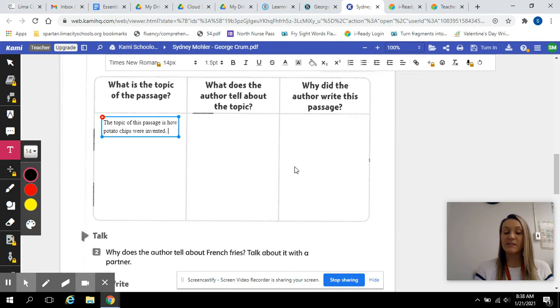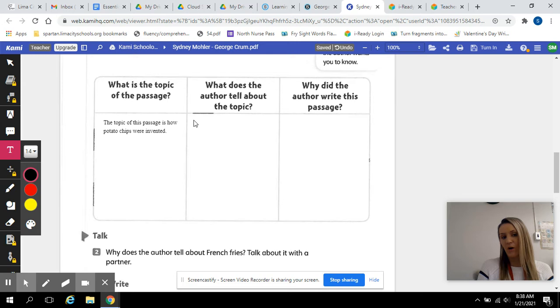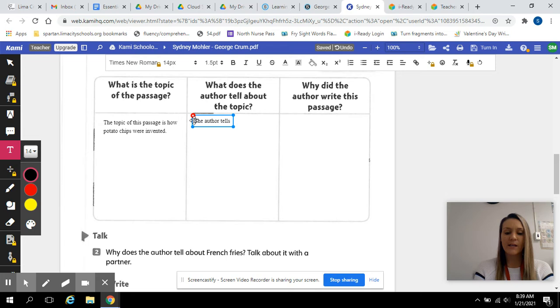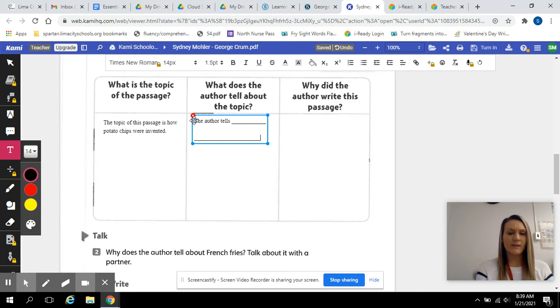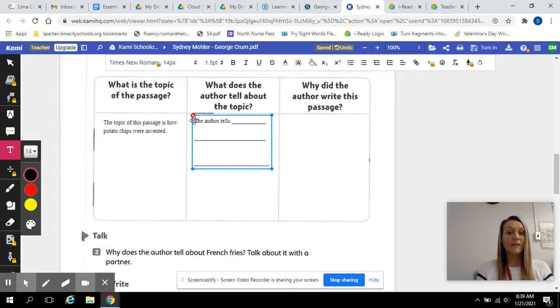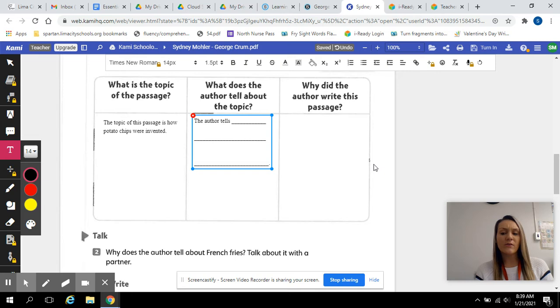Now, I want you guys to get a little more independent. What does the author tell about the topic? So, I've got your sentence starter for you. The author tells what. Why did he make these chips? Use your evidence from the text for this. Okay, we highlighted stuff. I think that might be very beneficial to use here.